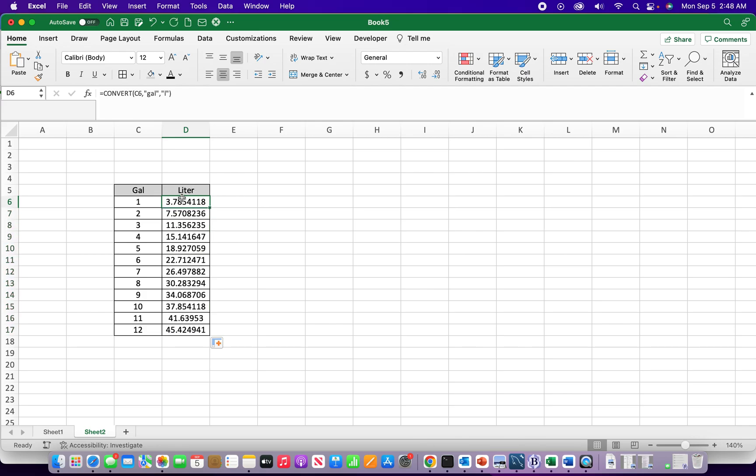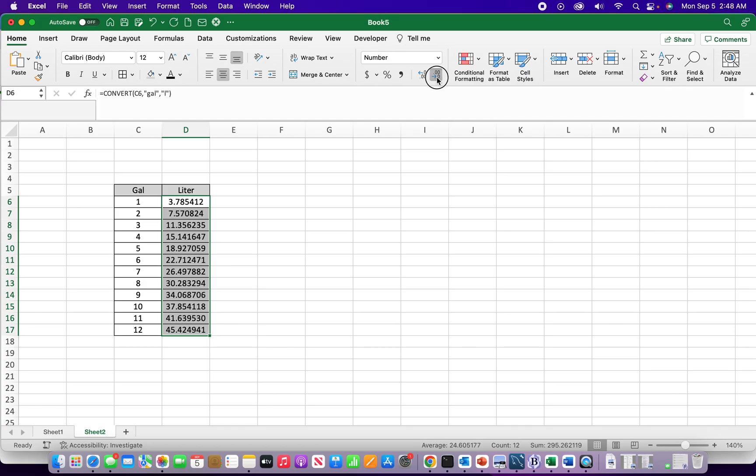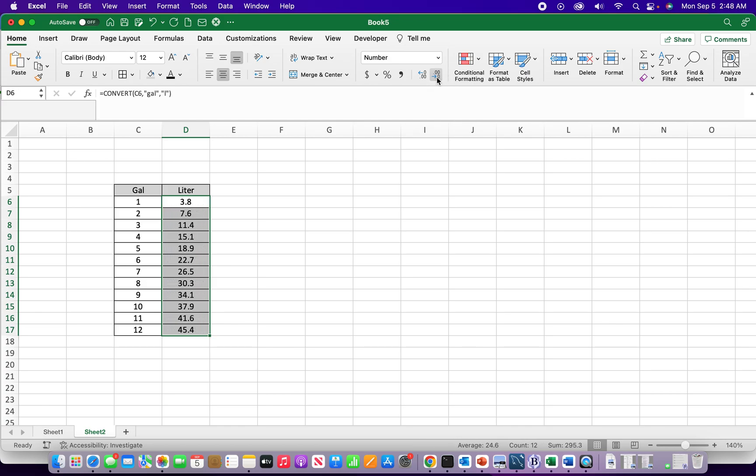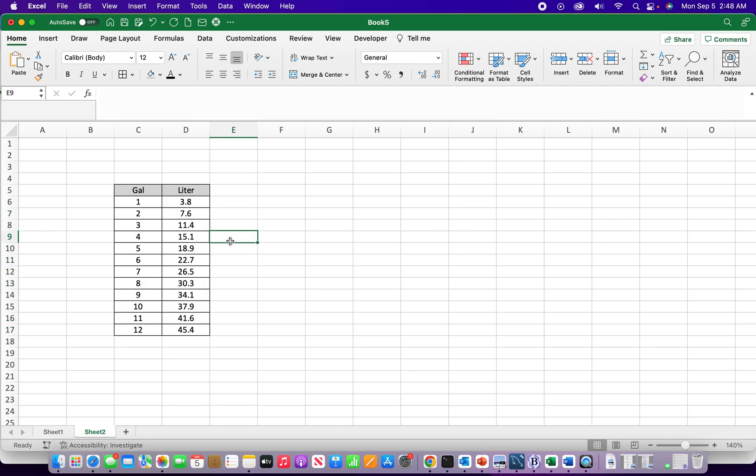And to clean it up, move that decimal place a little farther over. Yeah, so that's how you can convert gallons to liters using Excel.